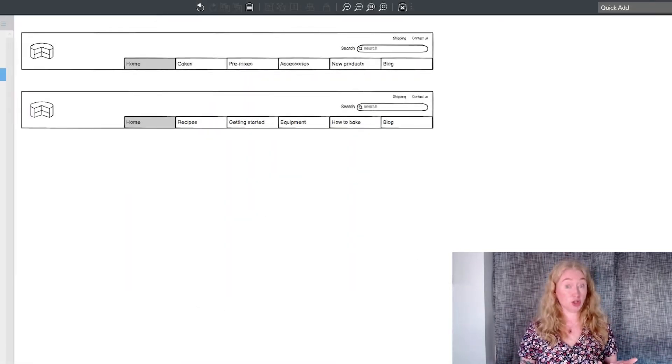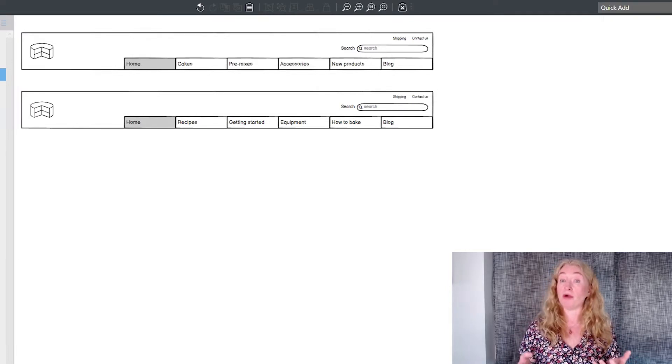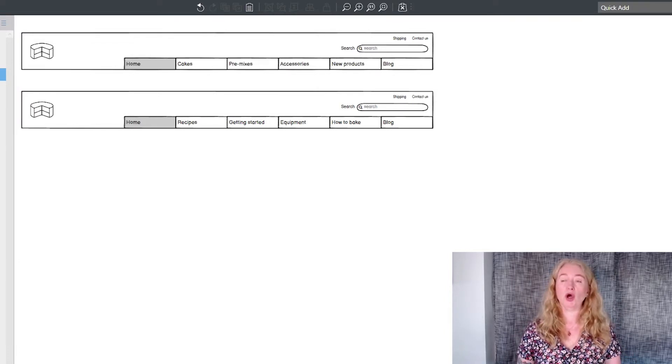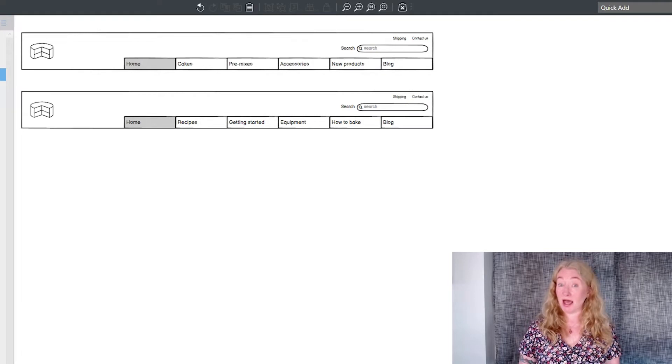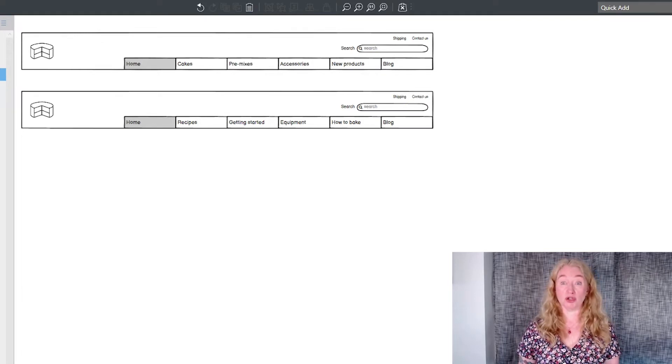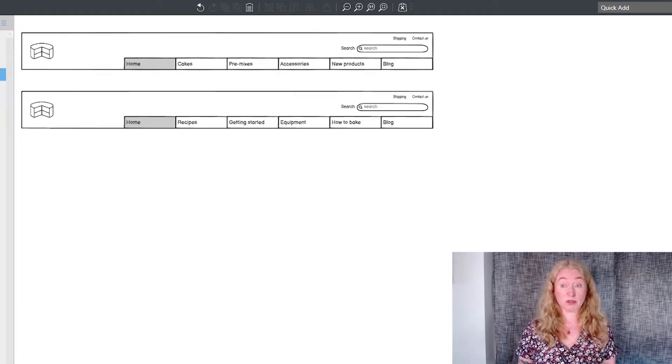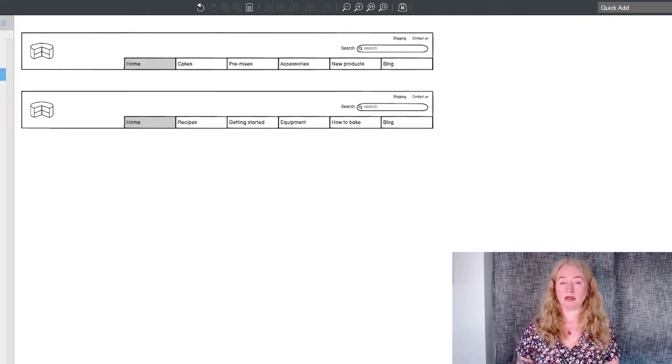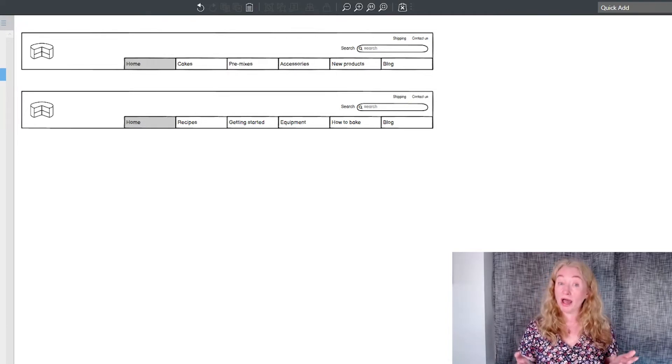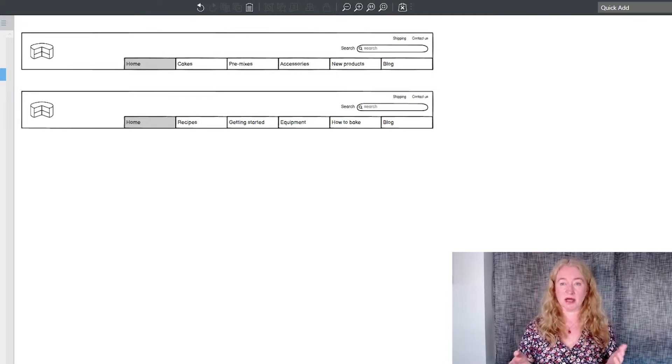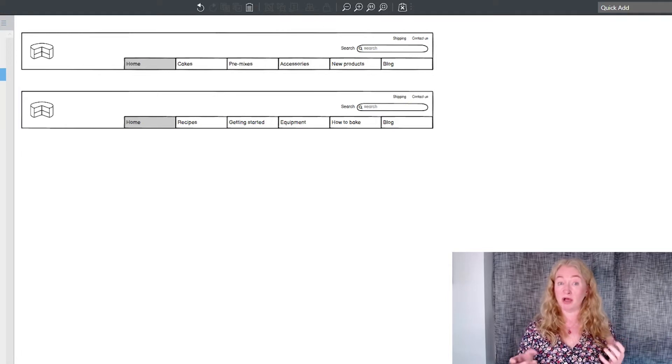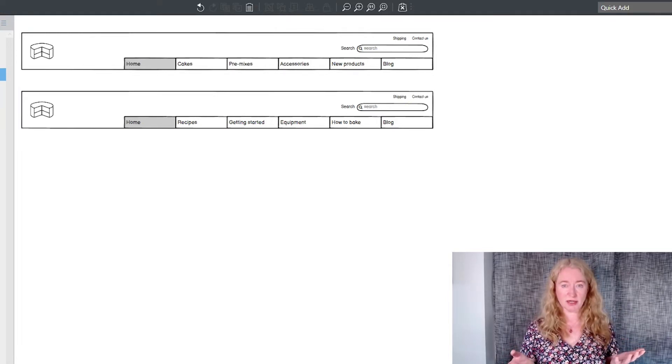You can guess that the job of navigation is to help people move around the web and applications. What might not be as obvious is that it has other important jobs too. Navigation also helps people understand what they're looking at. The kind of navigation you might see on a website tells you about the website itself, which helps you understand what the content is about.